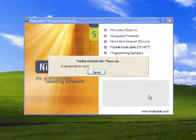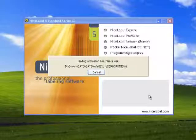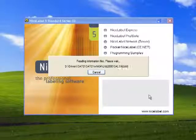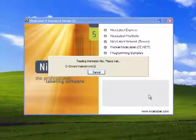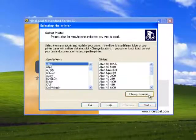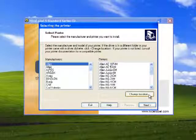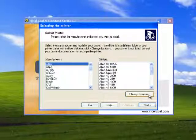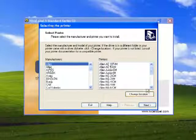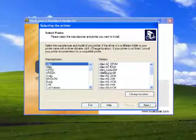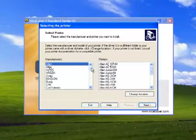When you are installing the NiceDrivers, you have a couple options. You can install within NiceLabel, you can use the printer installation wizard, or you can use the Windows Add Printer Wizard. You'll notice that on the screen, I can select the printer by the manufacturer and then the printer type.